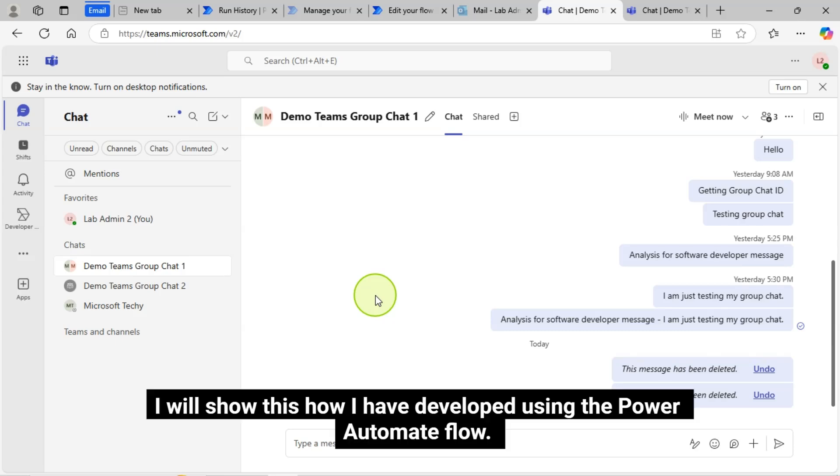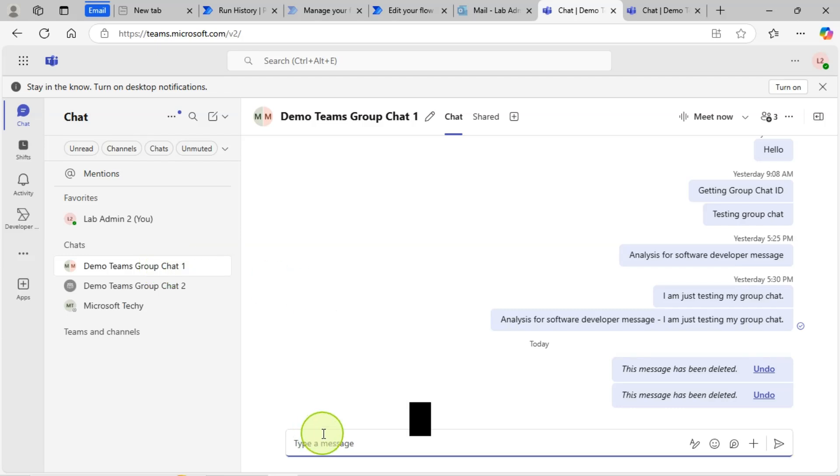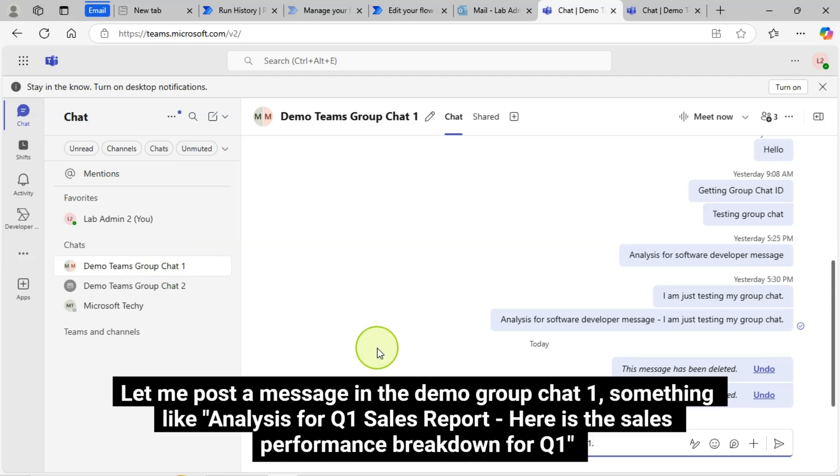I will show you how I have developed this using the Power Automate Flow. Let me post a message in the Demo Group Chat 1, something like Analysis for Q1 Sales Report. Here is the Sales Performance Breakdown for Q1.